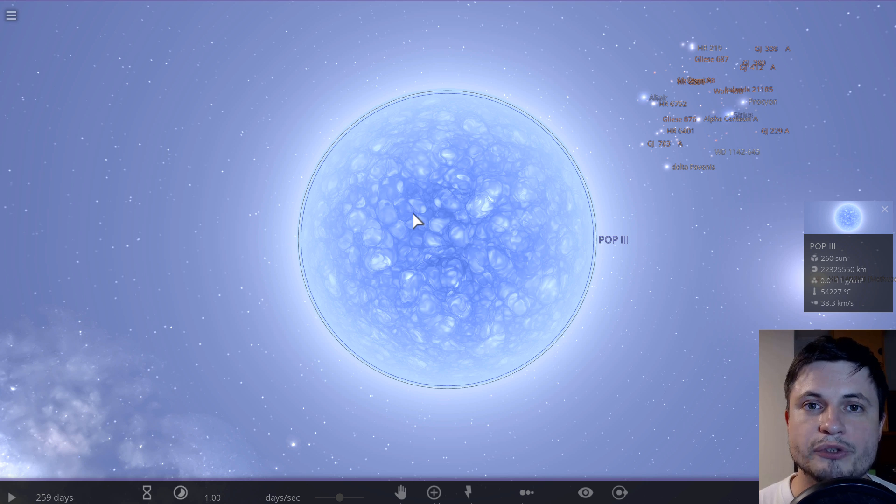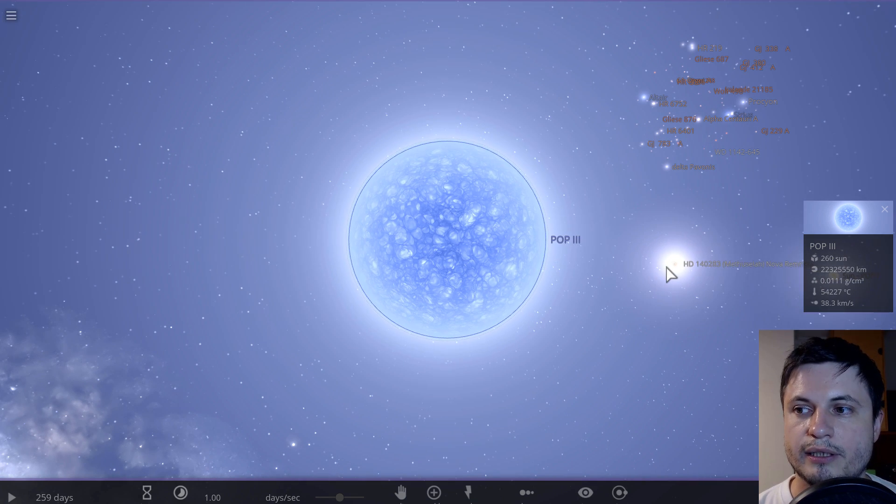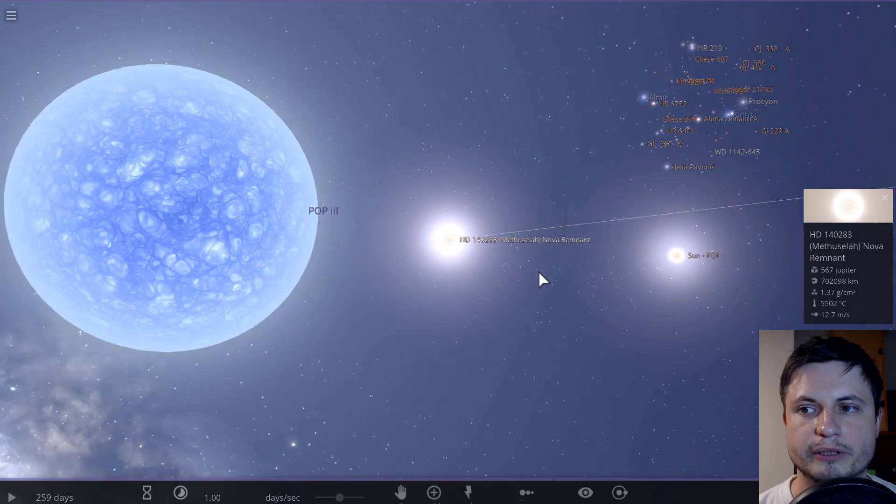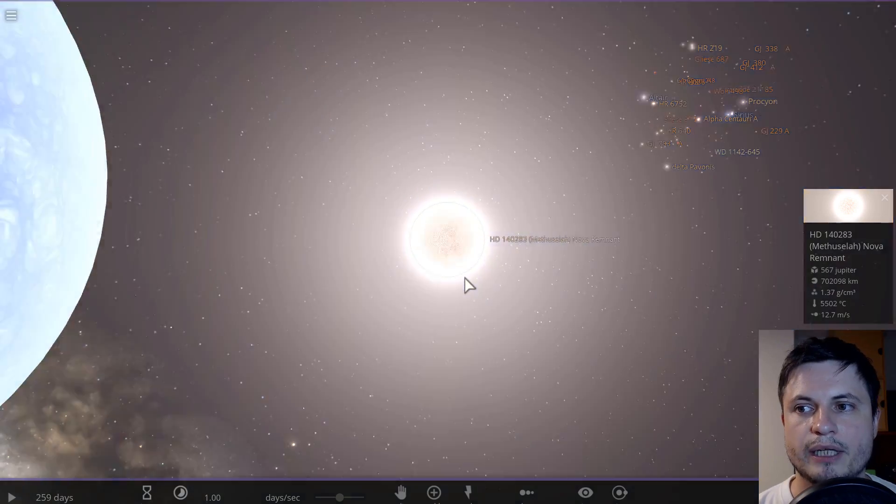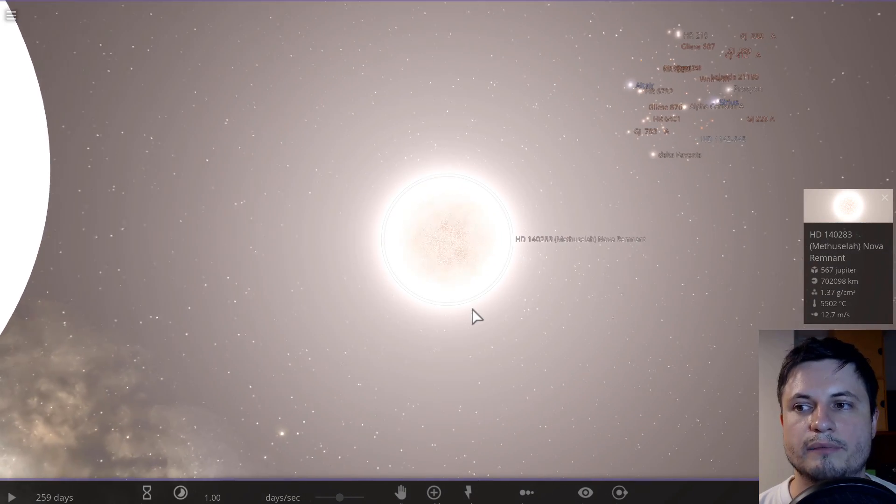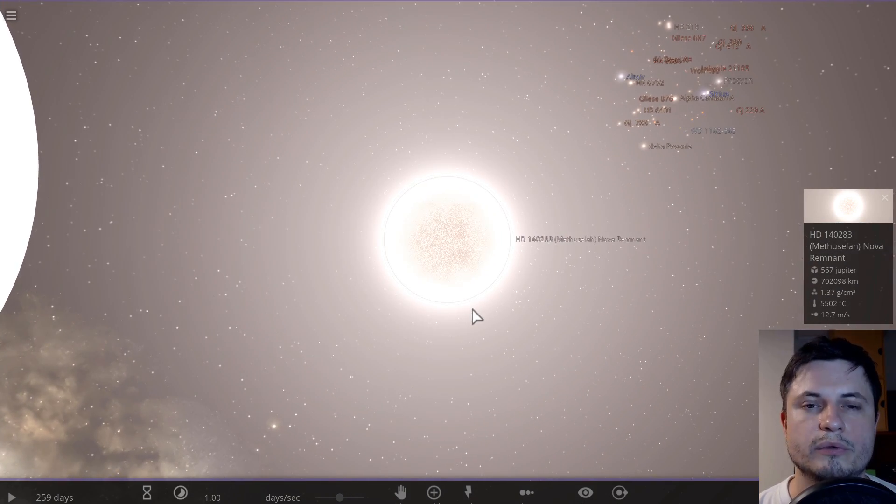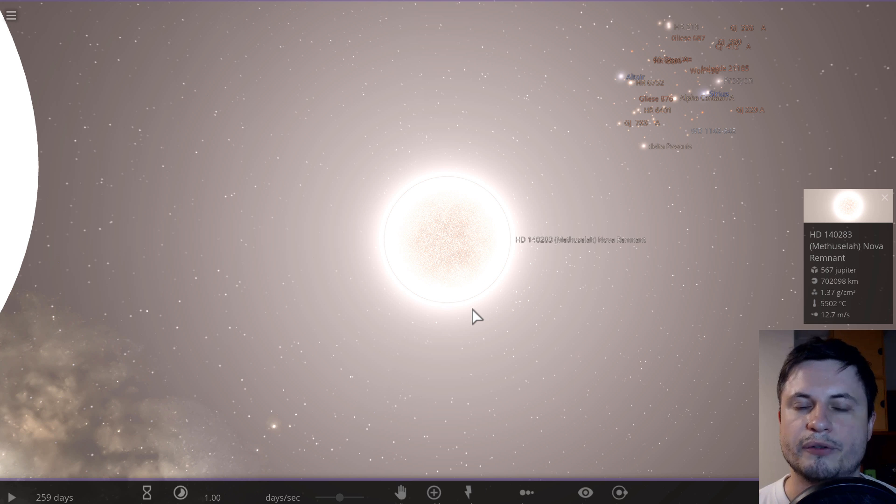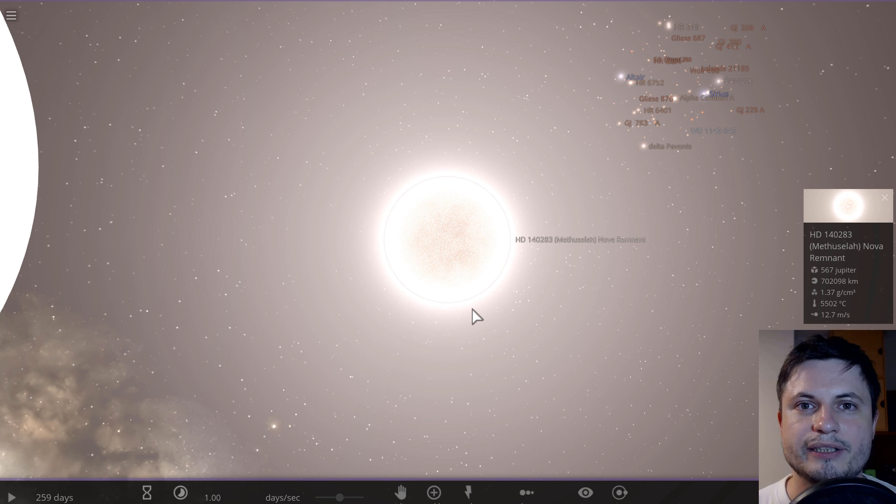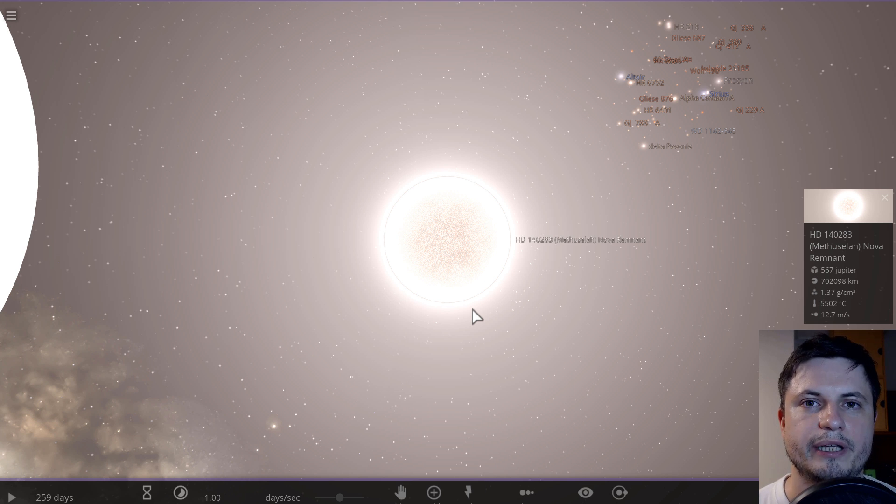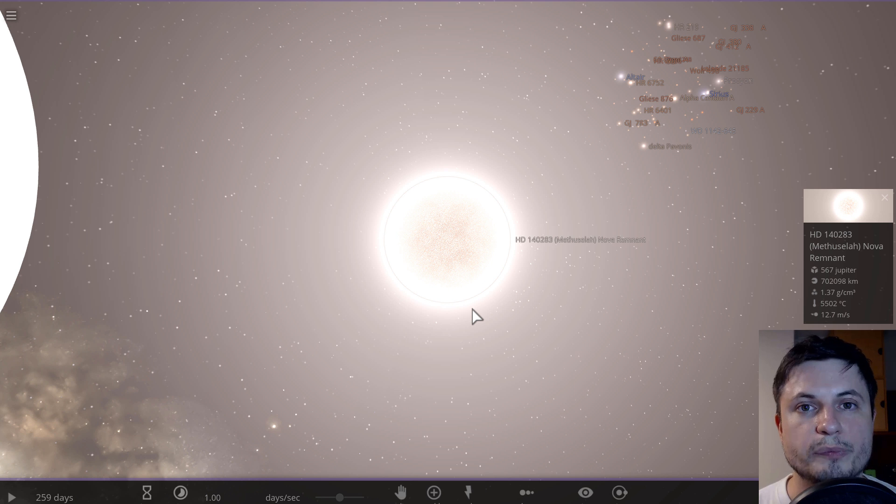They all got destroyed and none of them exist anymore, but they all resulted in basically the material or they created the material that was then used to create other stars. And in this case, it was the population two stars, very similar to the Methuselah right here. These stars were or are still around. There's actually a few of them we've discovered. They're all super old. And they were all created just a few million to possibly billion years after the Big Bang.